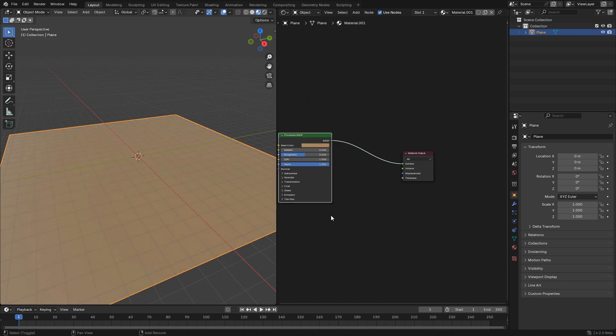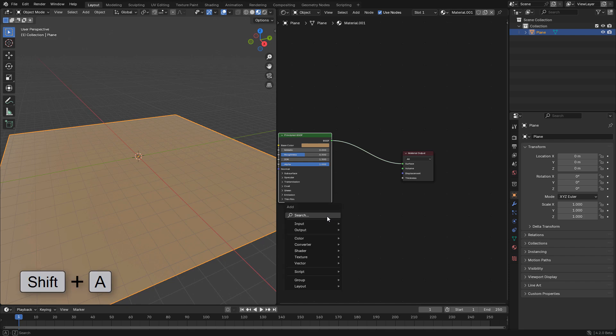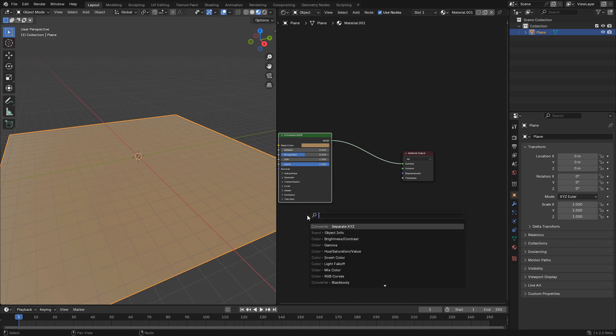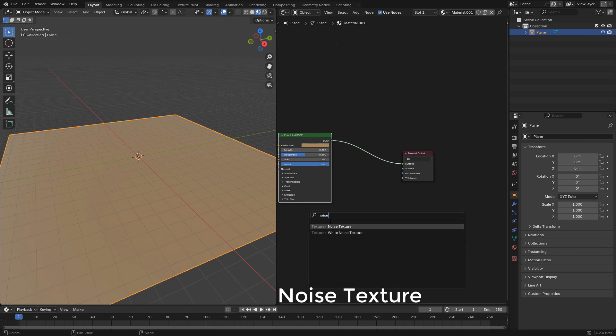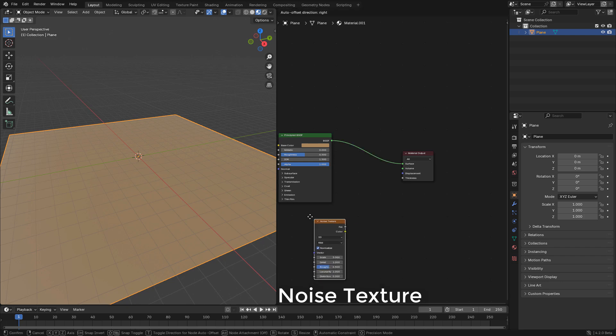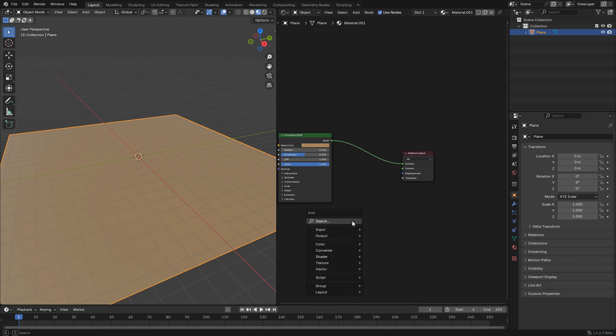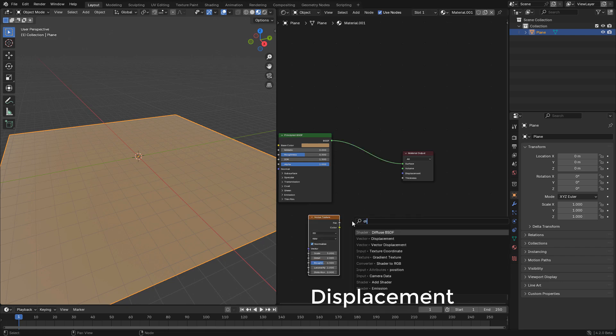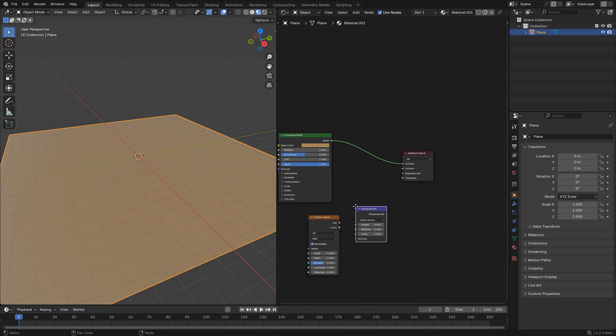Now Shift A, and we can add a noise texture. Also a displacement node. Now connect the texture to height.